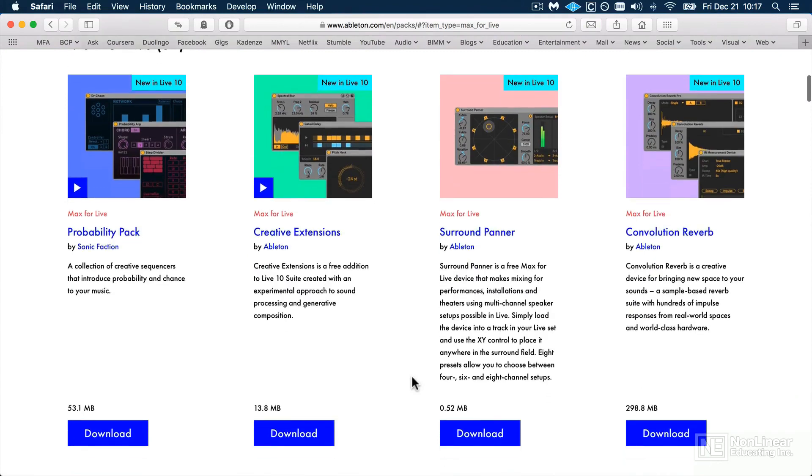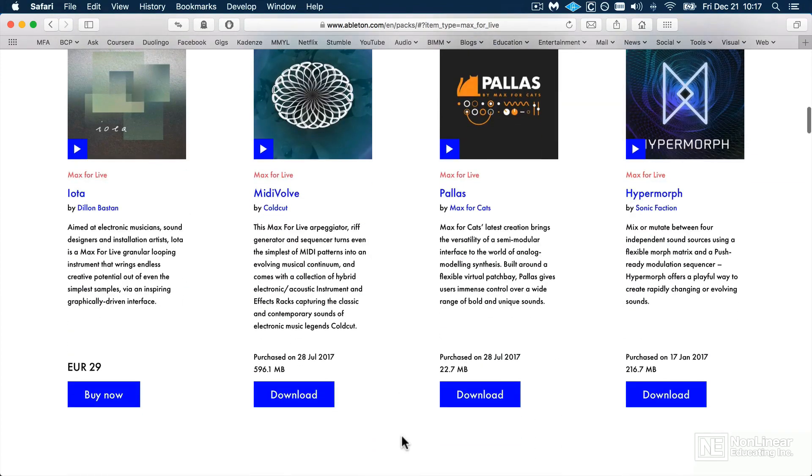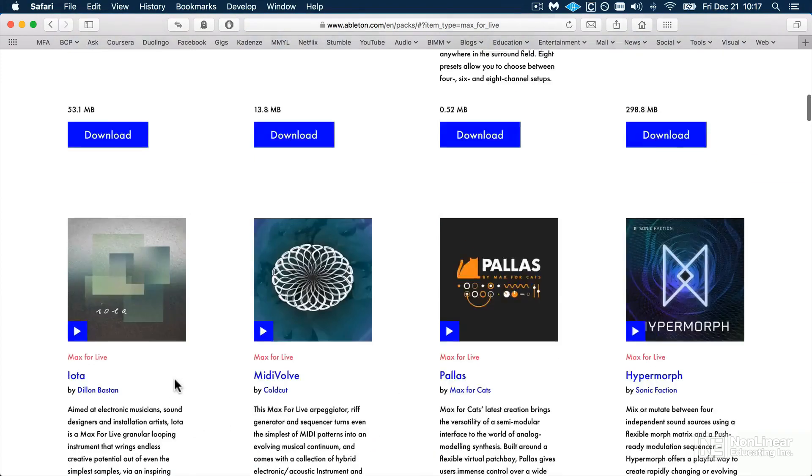The ones that are included with your license will simply say Download, and ones that you don't have a license for will say Buy Now.